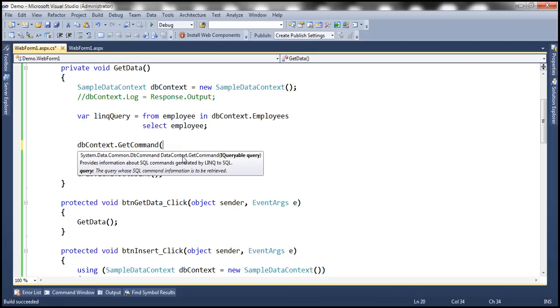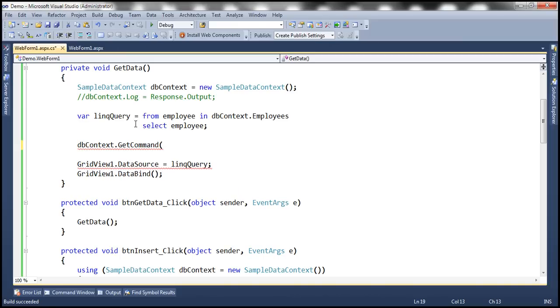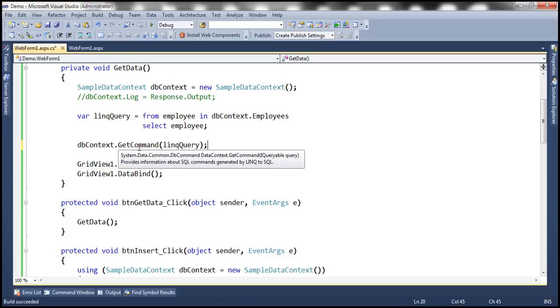So dbContext.GetCommand. And if you look at this method, it is expecting something that implements IQueryable. And if you look at the LINQ query that we have here, notice what it is returning back, it is returning IQueryable of Employee, meaning we can pass this LINQ query as an argument to this method.